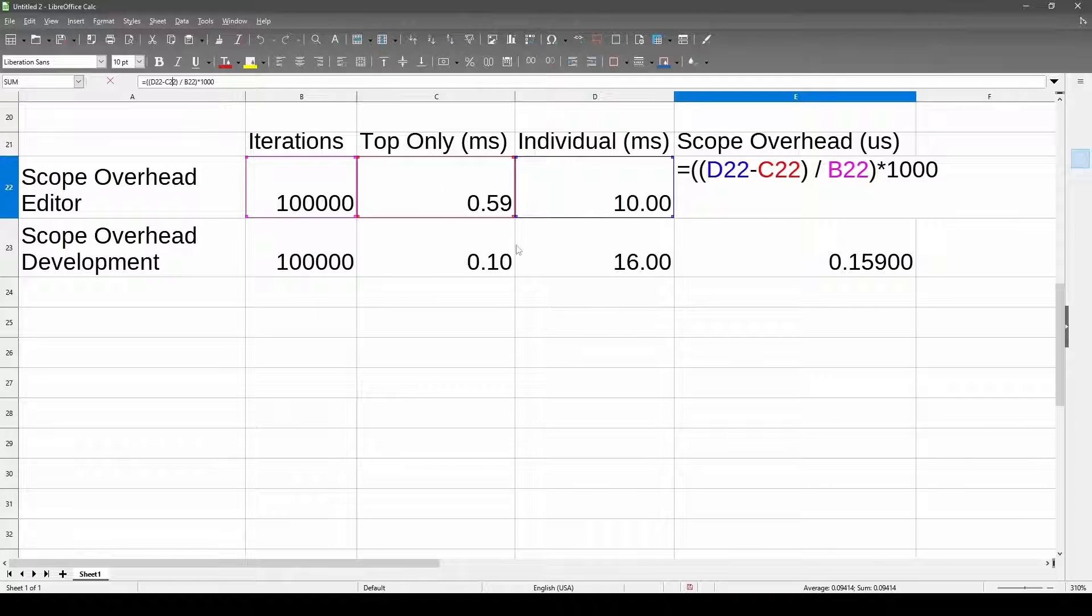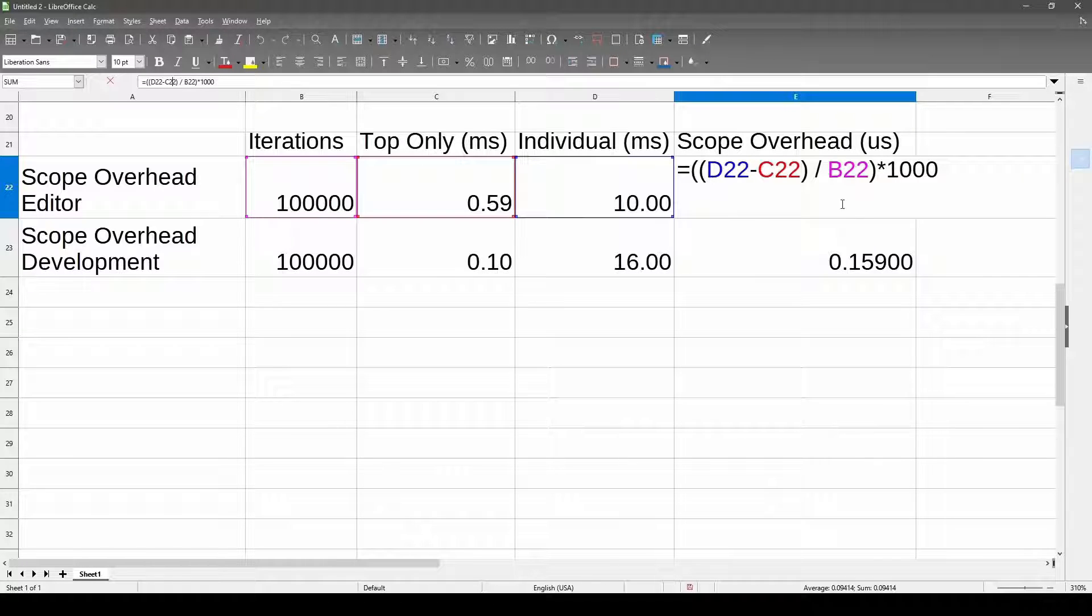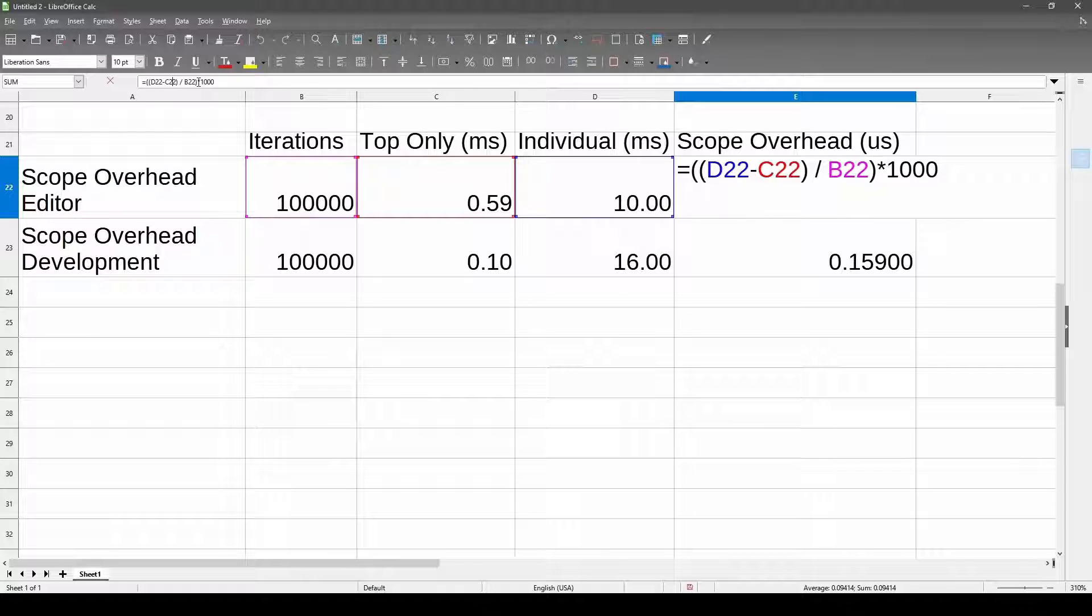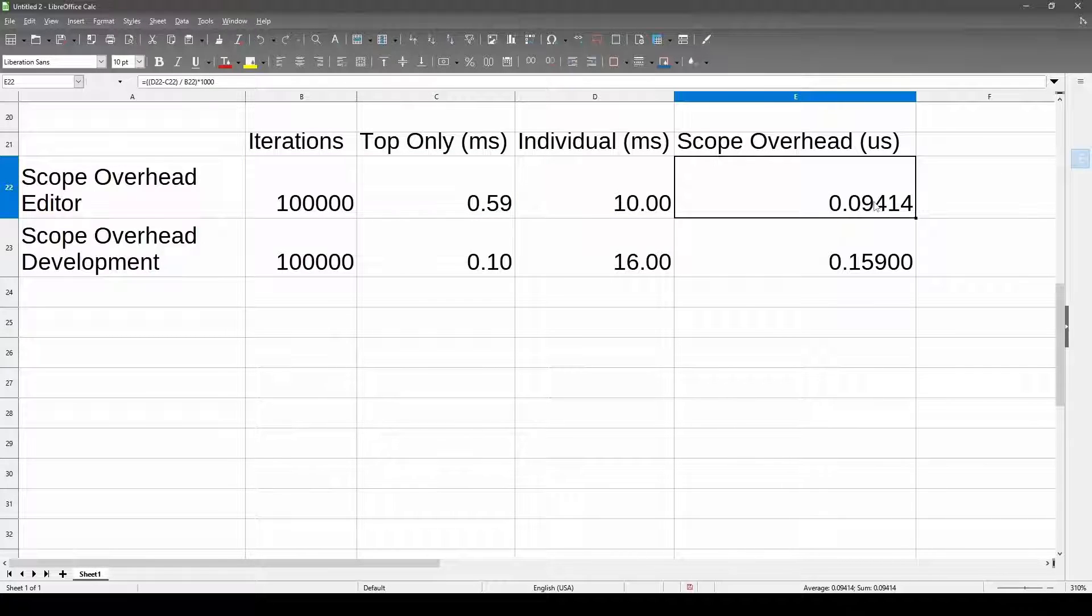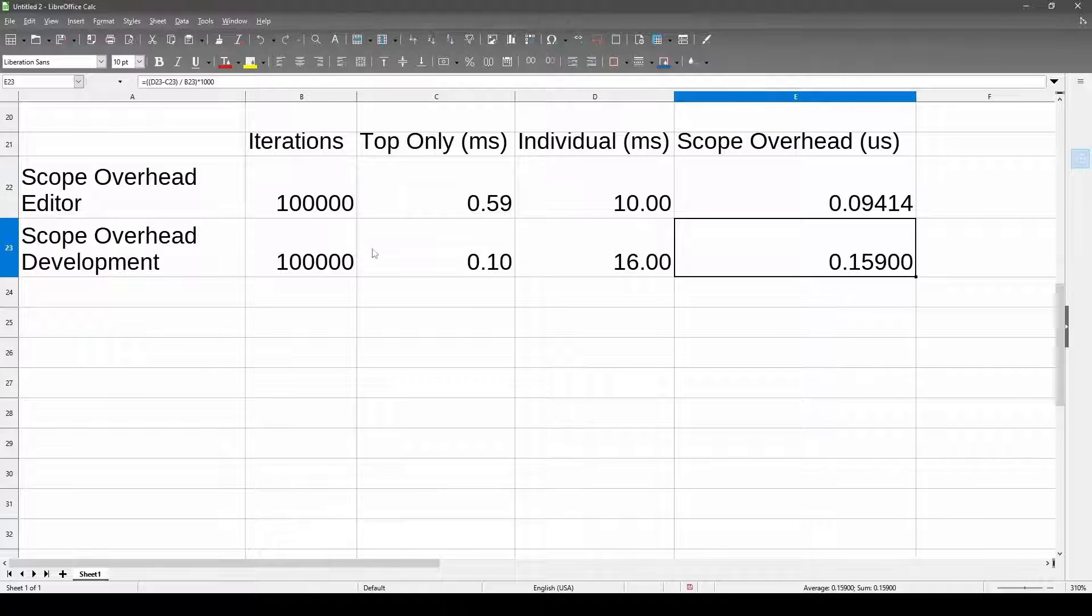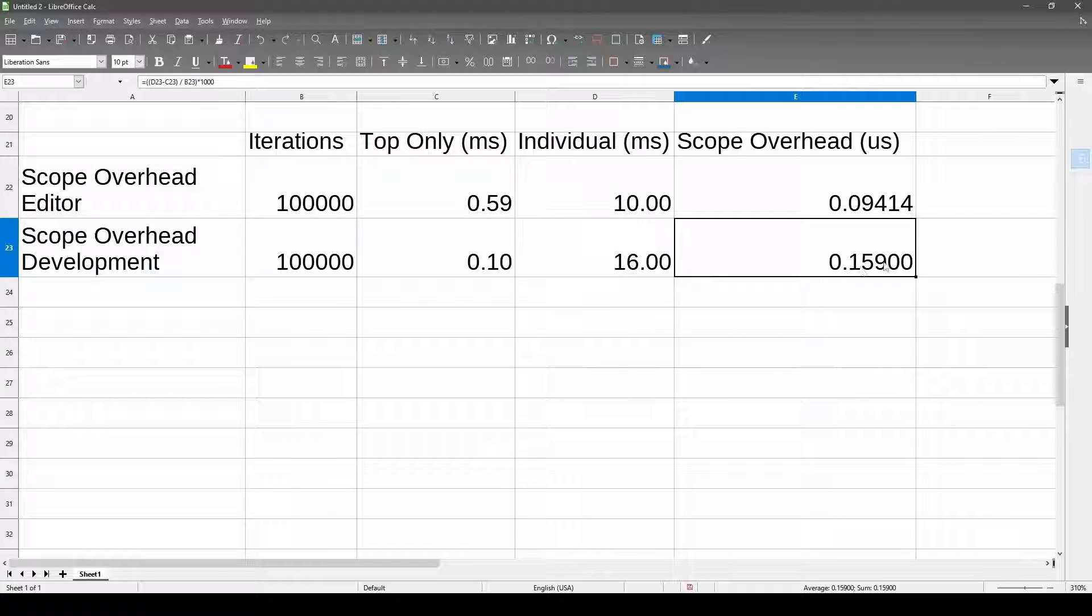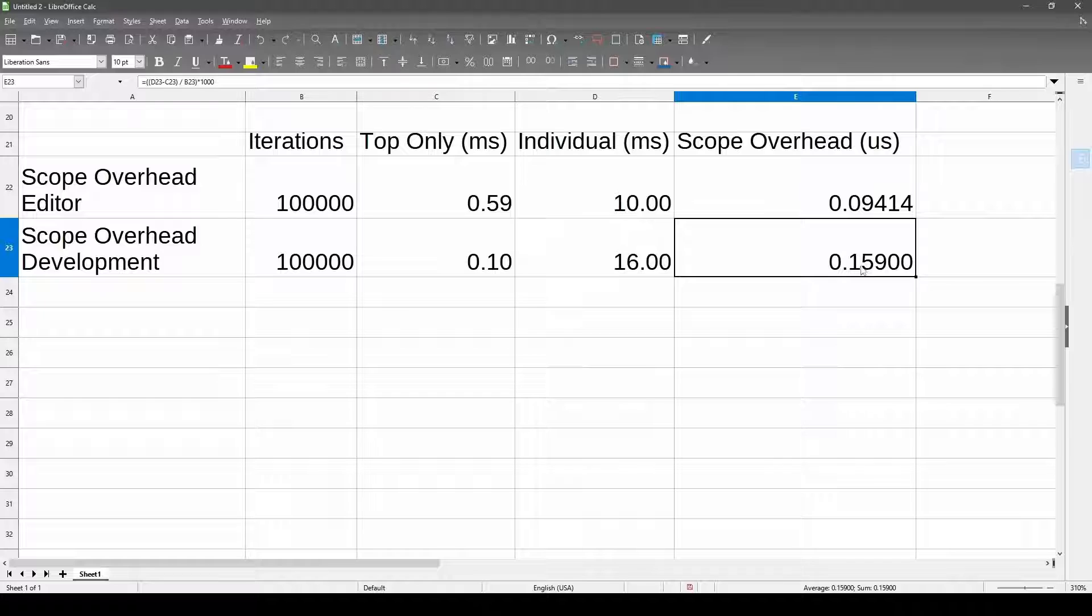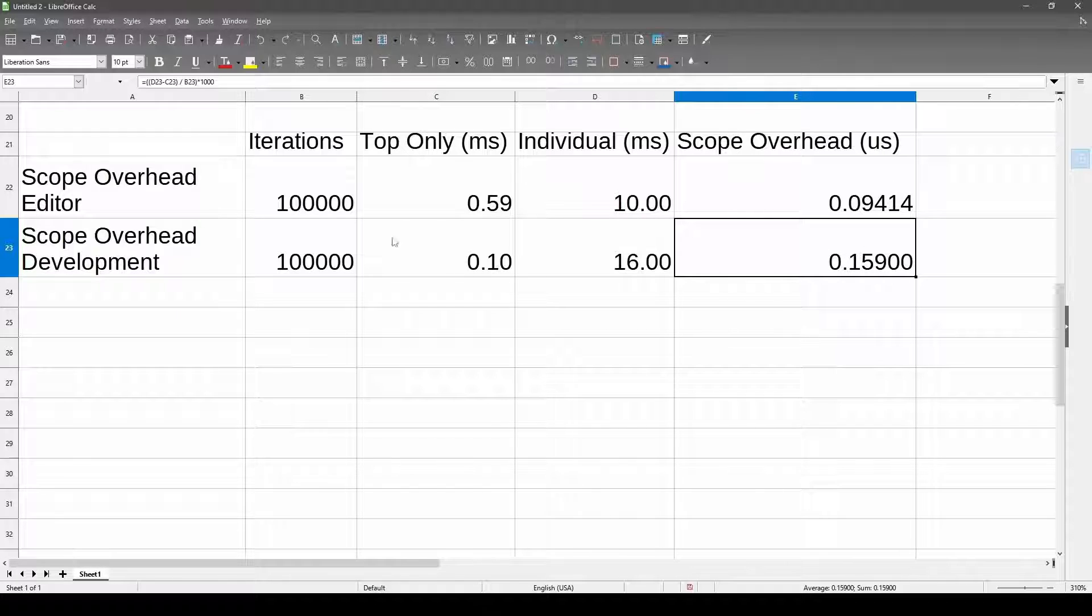This is a really small number of milliseconds. It's basically zero. So I multiply it by a thousand to get it into microseconds. What we look at here is that we got 0.09 microseconds. So this is very tiny in the editor and the same calculation, but with this data, the development client standalone, we get 0.159 microseconds per scope marker. So this is very tiny, like it's not even a whole microsecond, but there is some overhead associated with these.